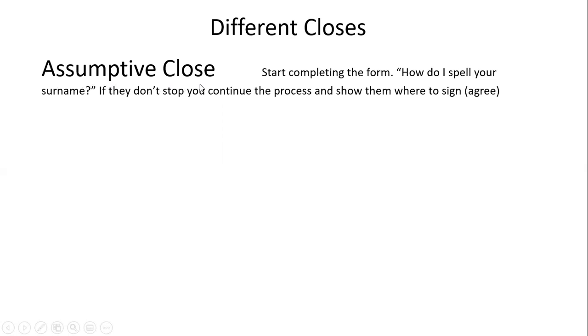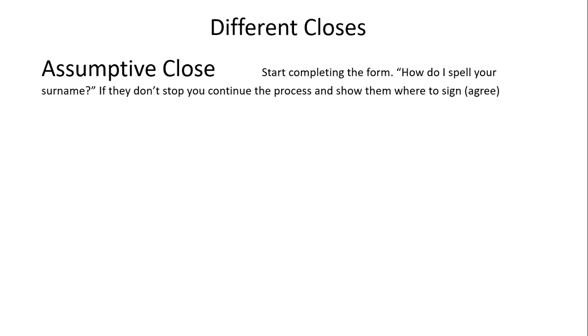The assumptive close simply says 'I'm assuming you want to go ahead,' and without asking whether you want to go ahead, by my actions I'm going ahead. If you're not ready, stop me, but if you don't stop me, I'm continuing the process. In the old days with pen and paper, I would say 'How do I spell your surname?' and if they spell it and don't stop me, I lead them through the whole process until they sign.